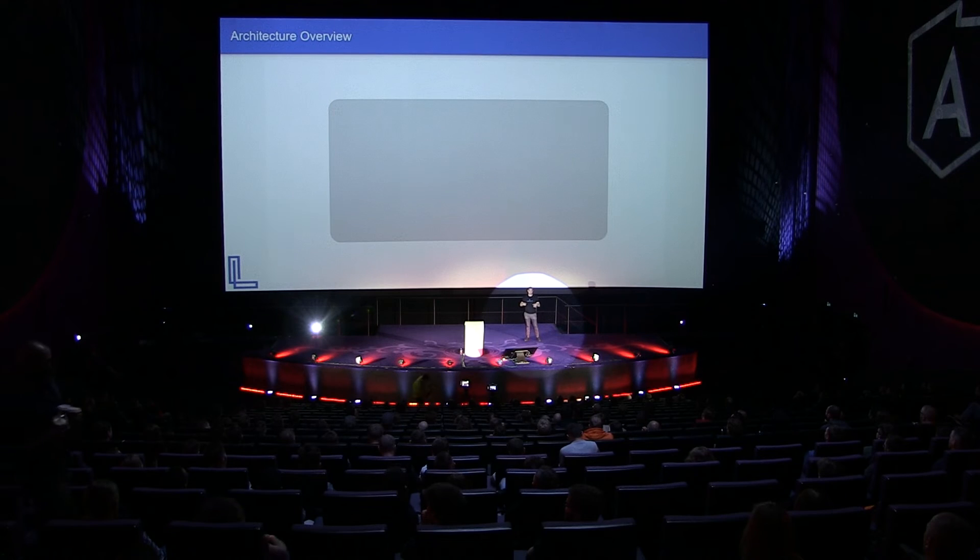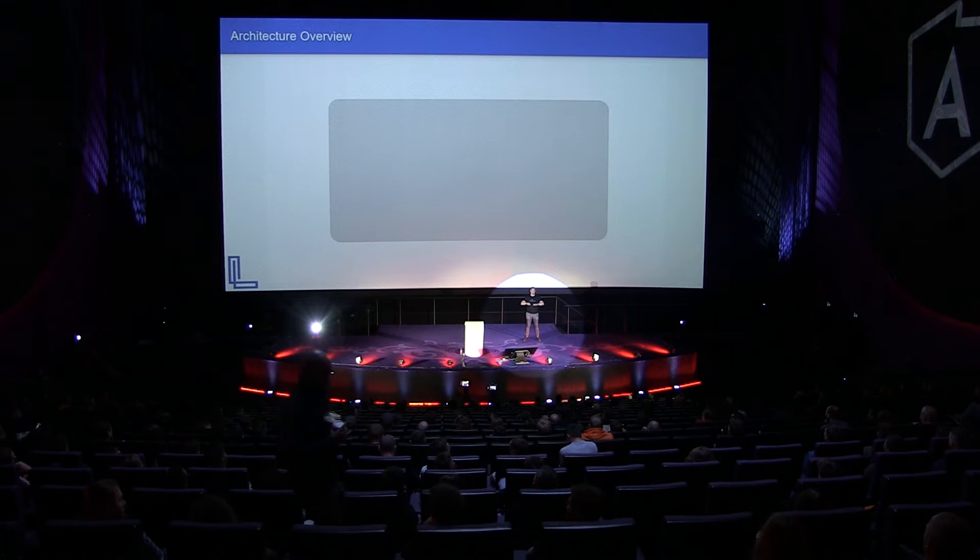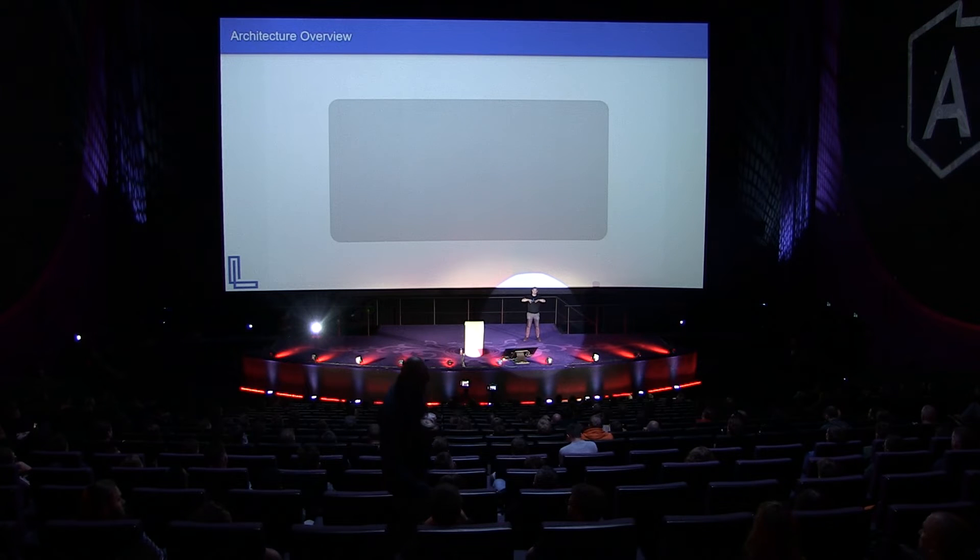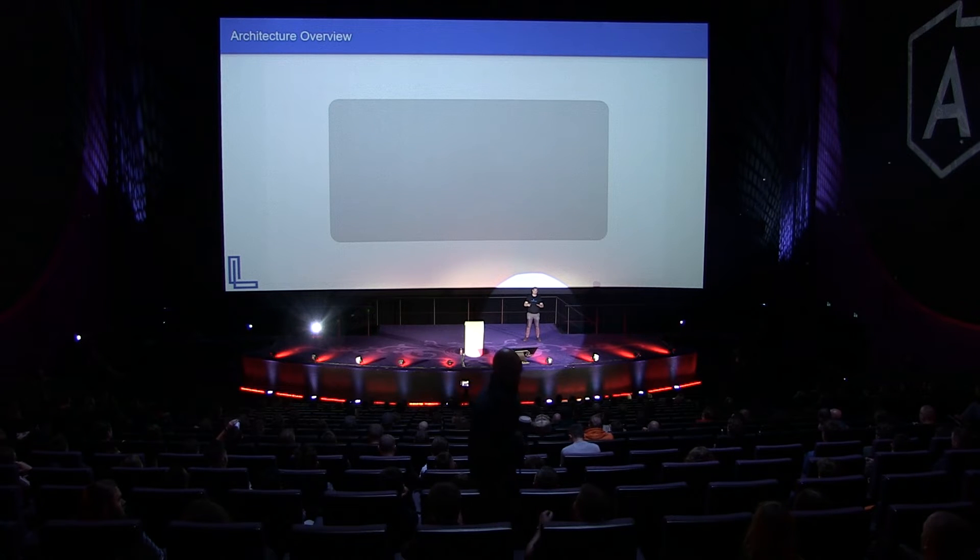You could be using state management system and you could be using even simple architectures and whatever it is, but it really doesn't work. And I've been thinking about it. It doesn't work because our codebases scale very fast and we don't have time to refactor it along the way. So I'm going to show you a little bit of alternatives. Before we get to the architecture overview, let's have a look at the applications today.